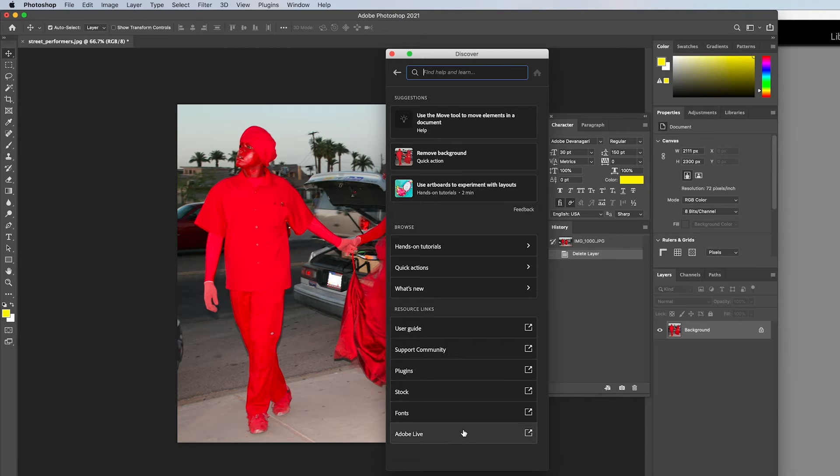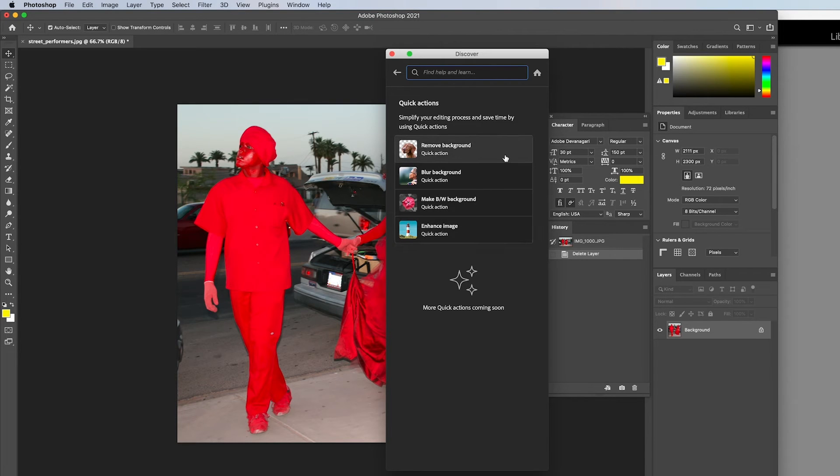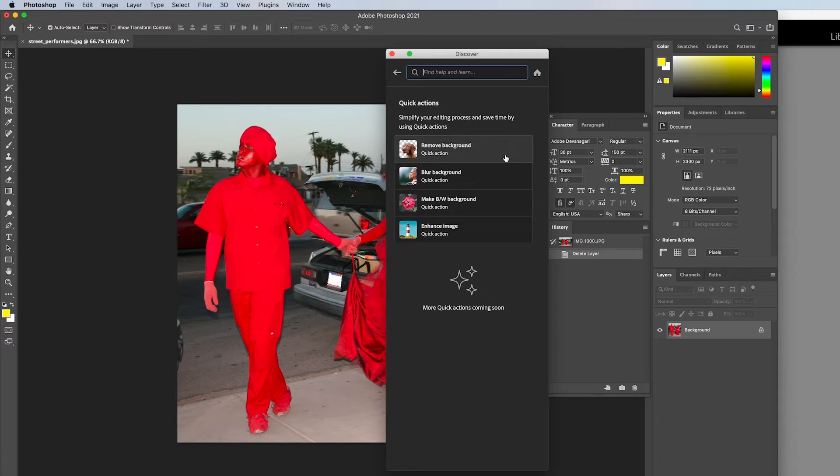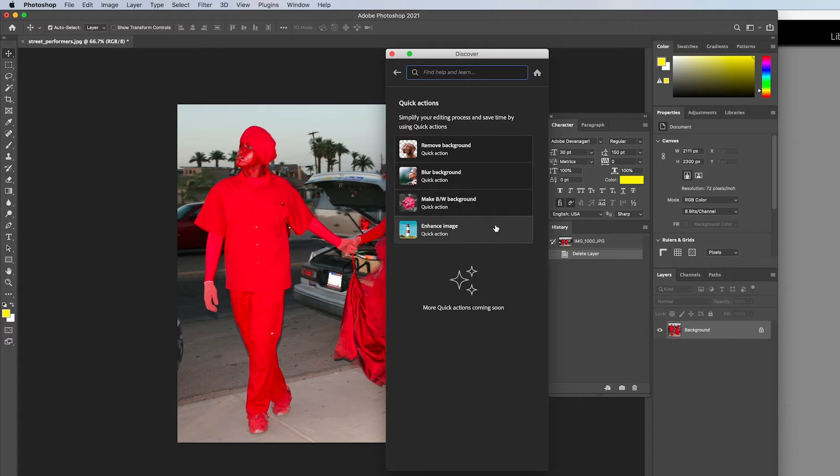Let's check out the quick actions option. These actions are very similar to Photoshop's neural filters. With one click you can make significant changes to your photograph. You can remove the background, blur the background, make the background black and white, or enhance the image.